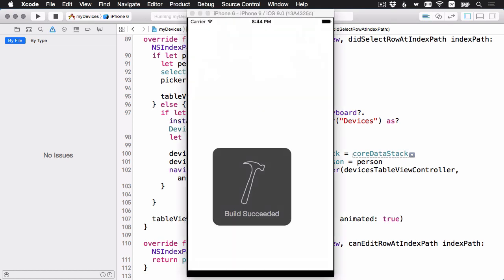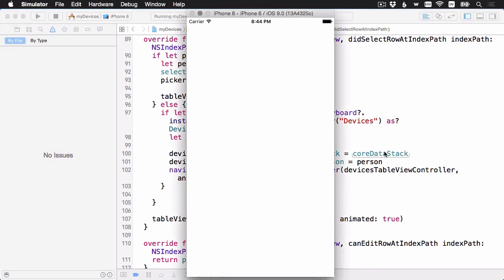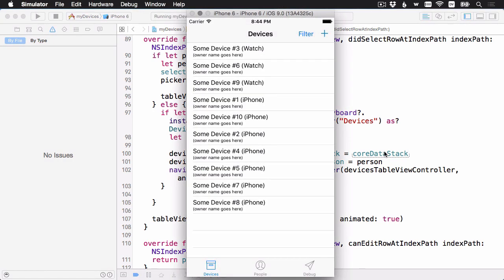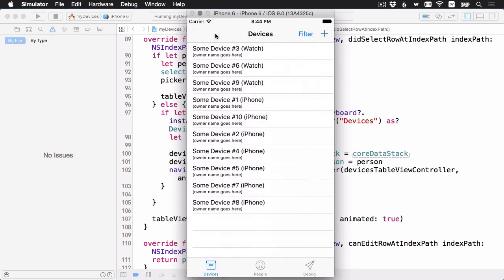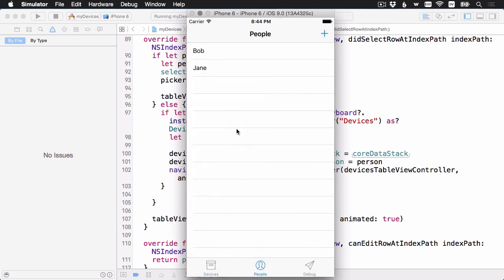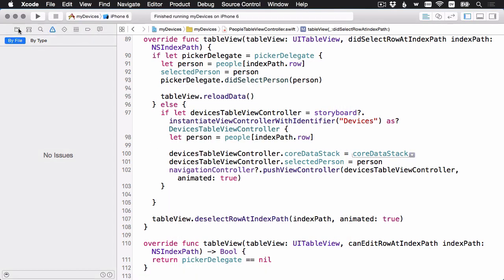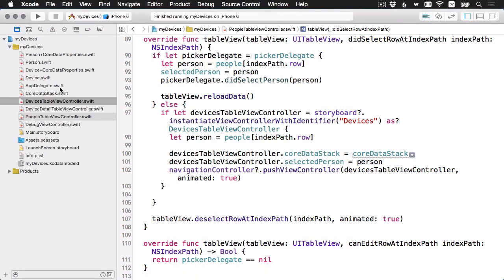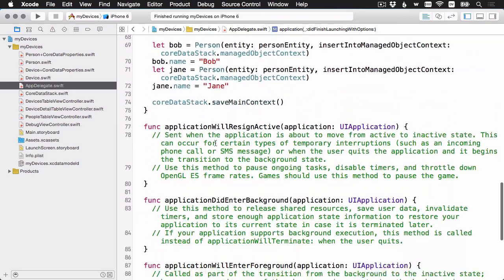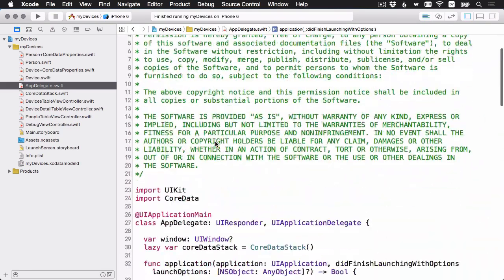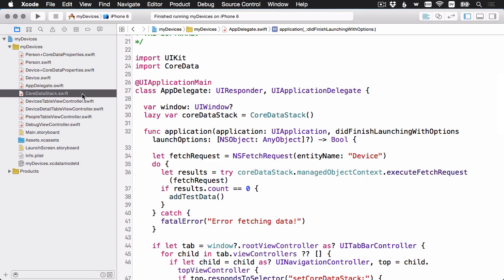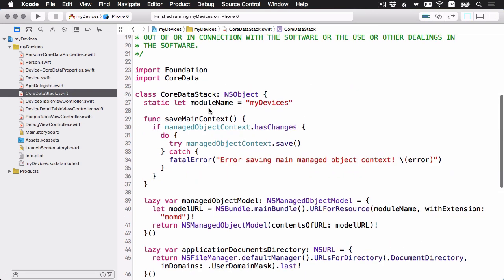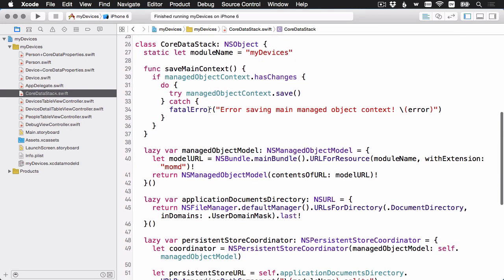And it'll be a little anticlimactic because the app should just run as usual. Here we are. We have our same data. But the difference is that our app delegate is much shorter now. It doesn't have all of that core data dependency built right into the app delegate.